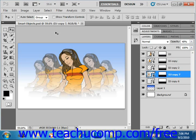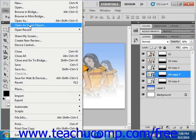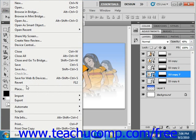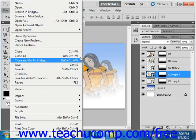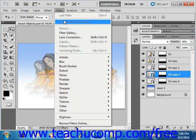You can select File from the menu bar and then say Open as Smart Object, or you could select File and then Place to place an image as a Smart Object. You could also select Filter and then Convert for Smart Filters to convert an image to a Smart Object.